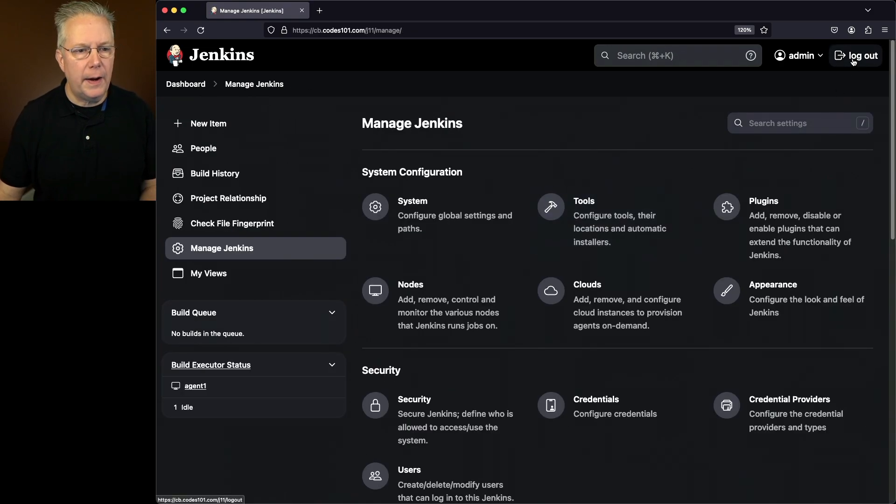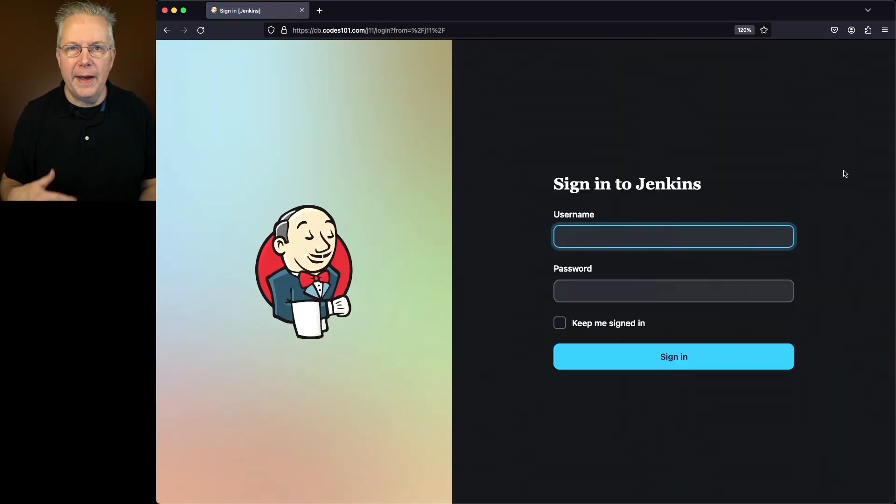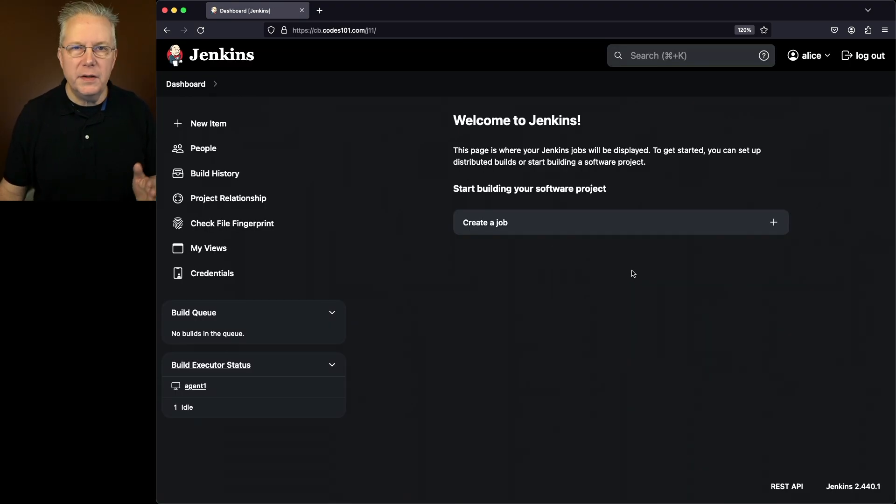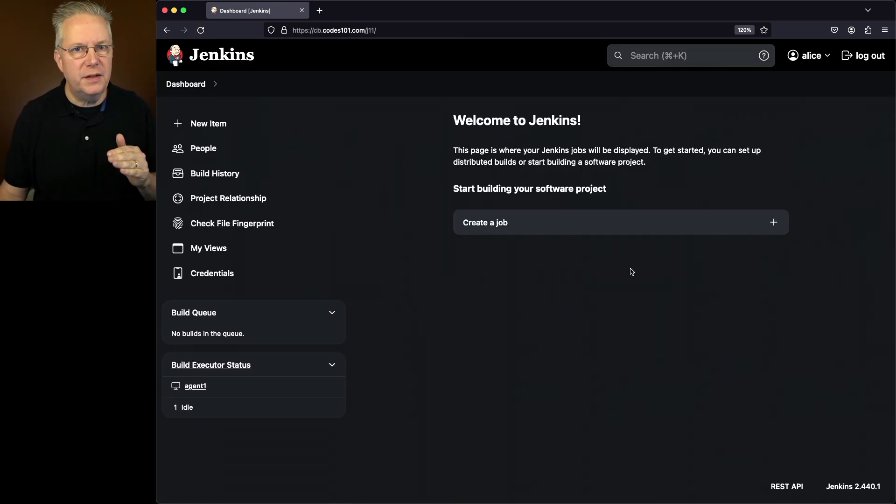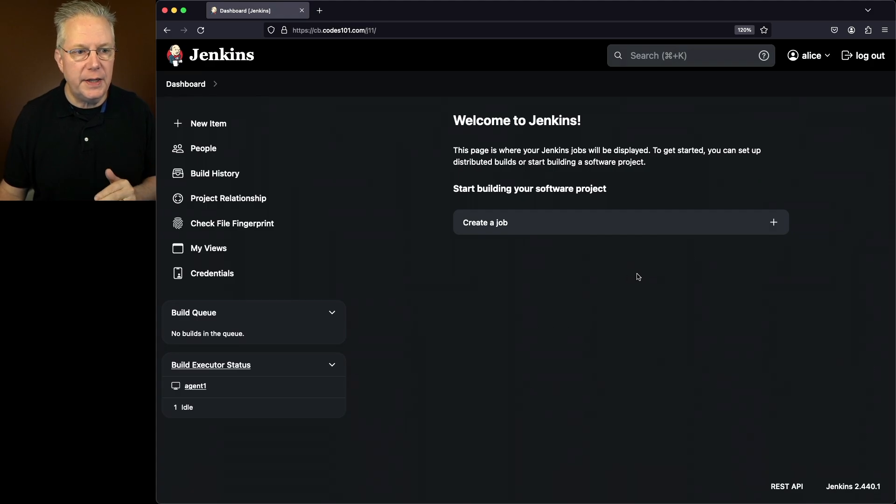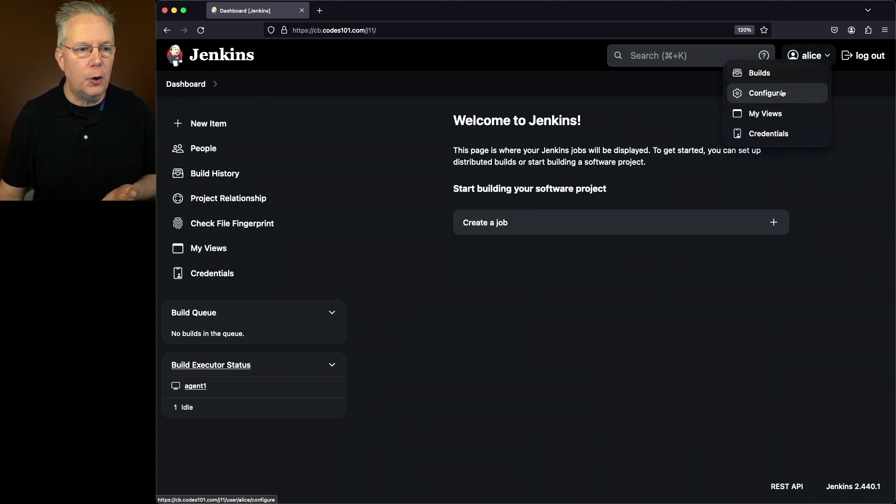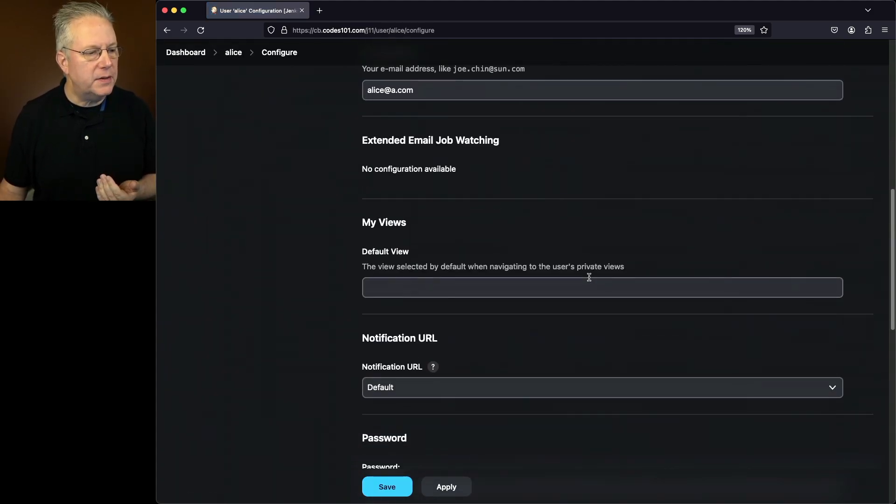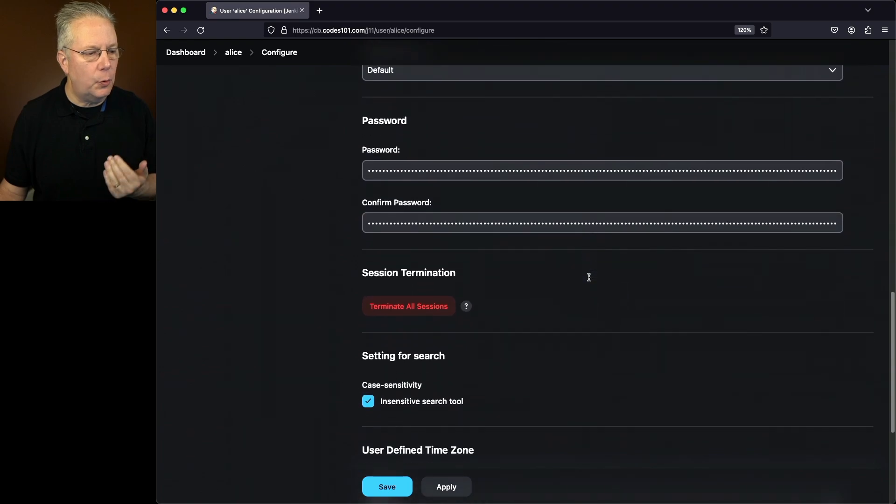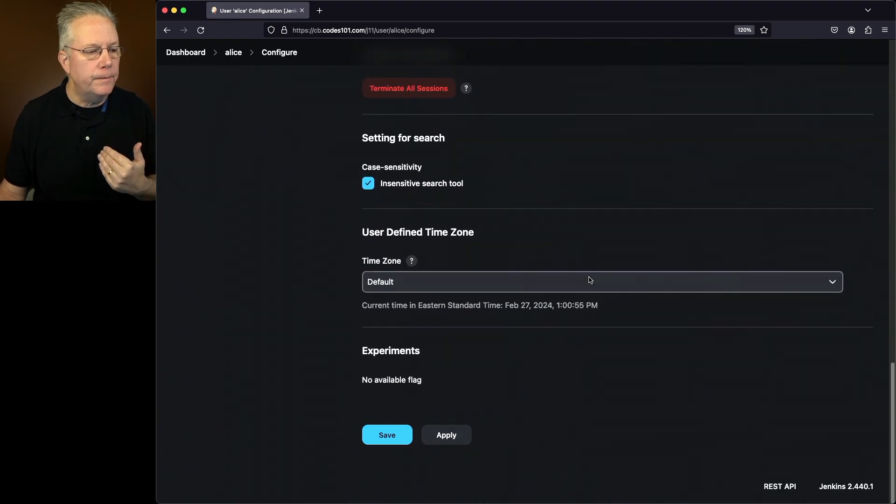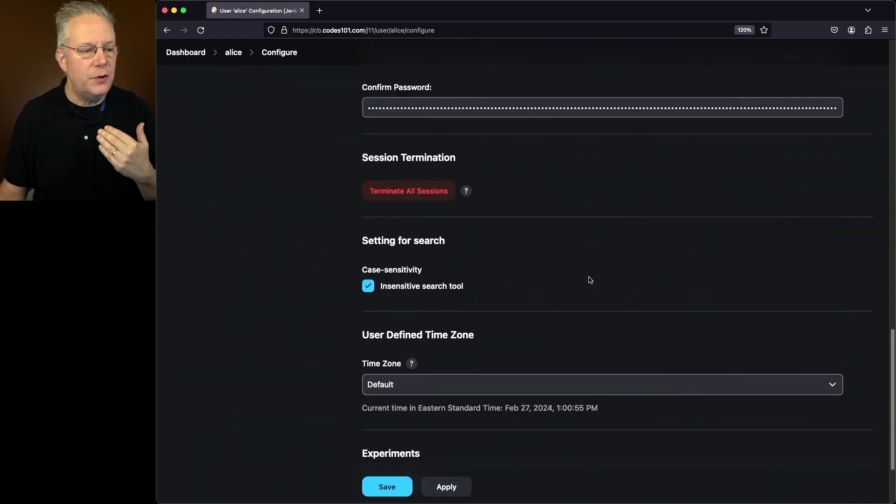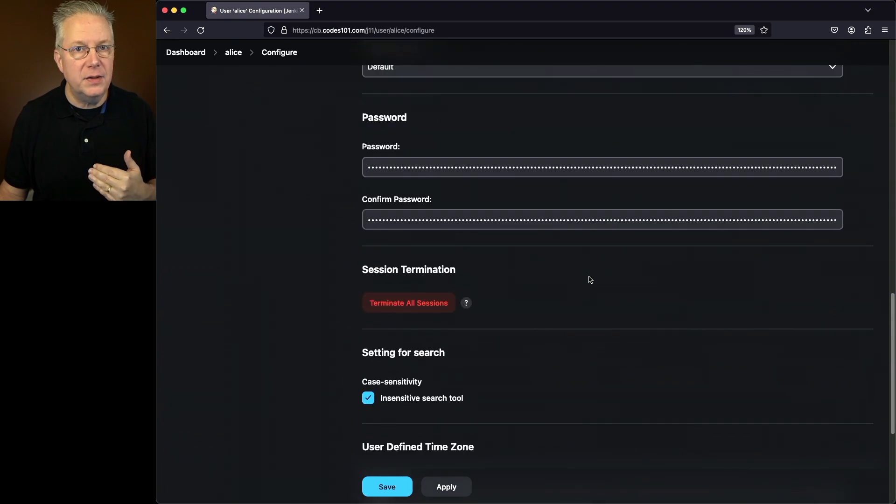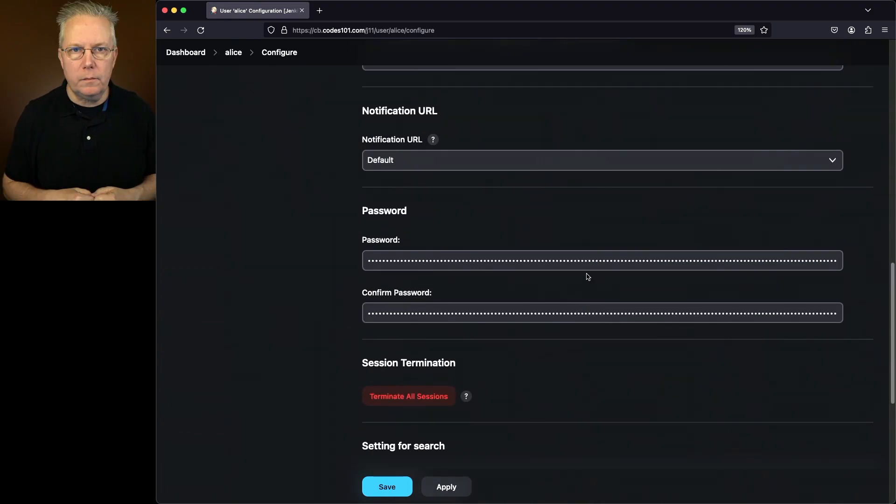And let's click on Log Out. Now I have another user named Alice. So if I log in as Alice, notice Alice is just a regular user that does not have access to Manage Jenkins. Alice can still go ahead and go up to Configure and scroll down to that same section. But what you'll notice here is there is no theme section within Alice's configuration.